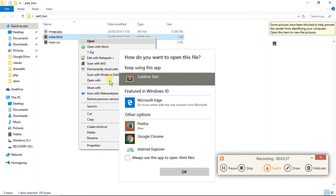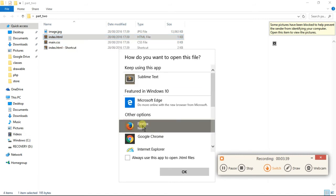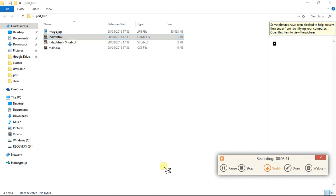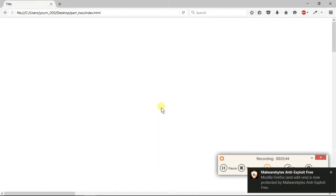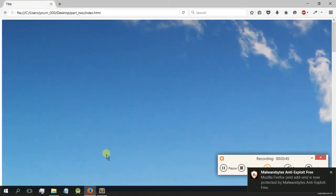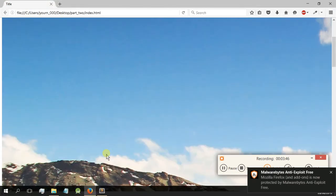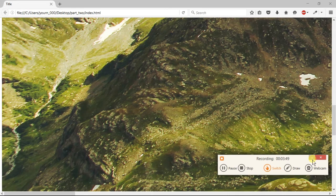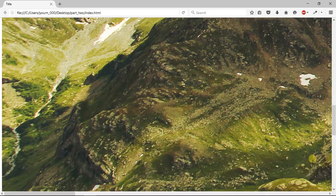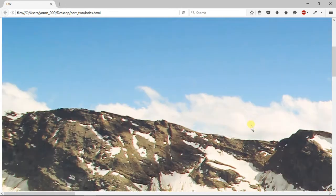I have to open it, open with Firefox. There we go. And here we go, the image. It took a bit of time to load because it's quite a big image.